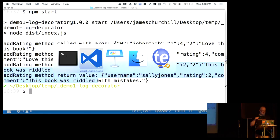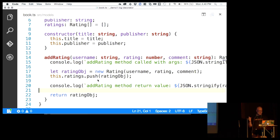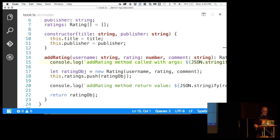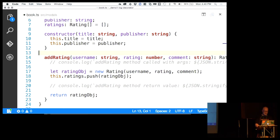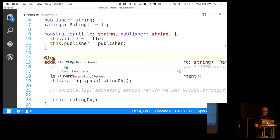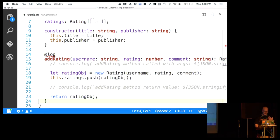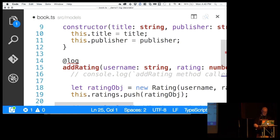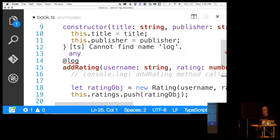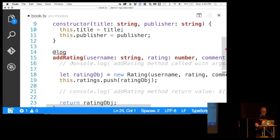Now if we build again and run, we have some statements being written out. We can see every time that method is invoked, the arguments being passed in and the return value coming back. But imagine this is a substantially larger application and we want to log any number of classes, properties, or methods. This is really not the way to go about doing that. So imagine instead that we have a log decorator — we say @log and decorate that method.